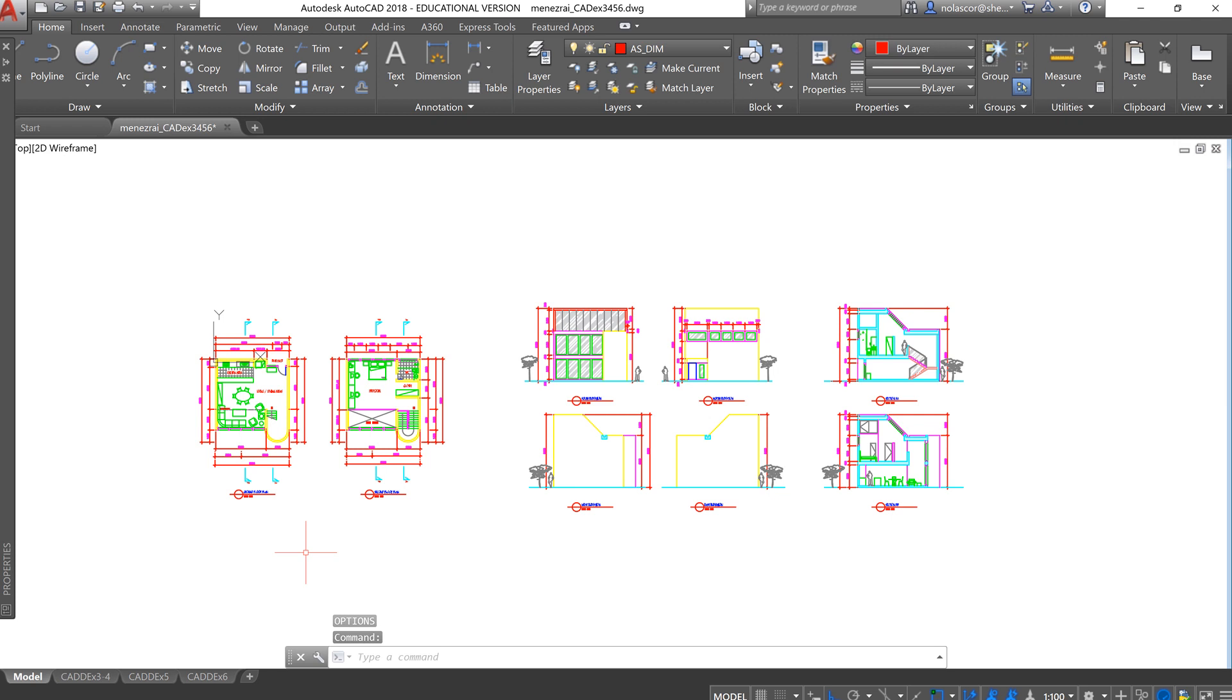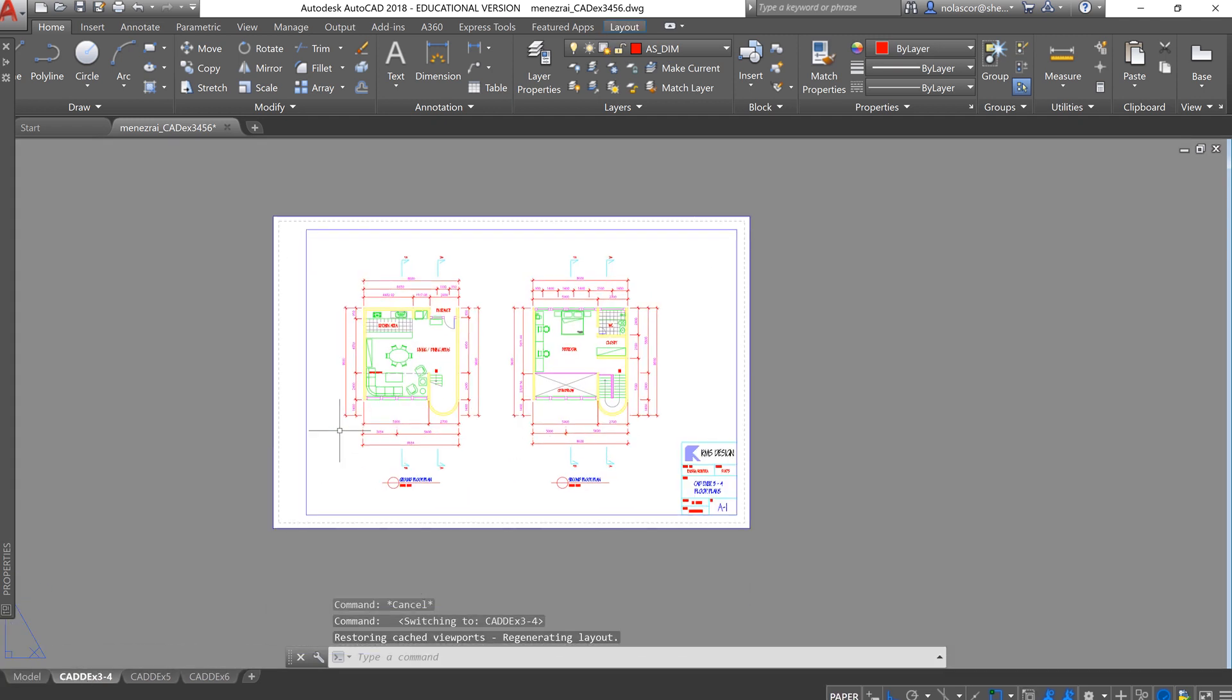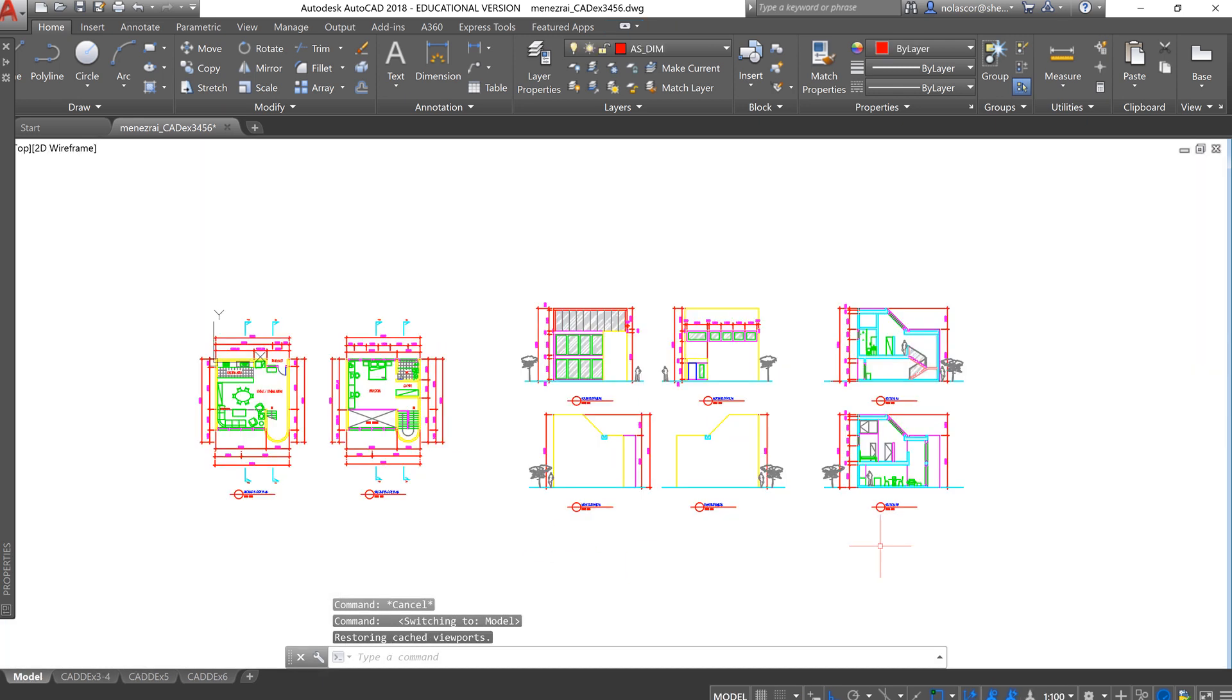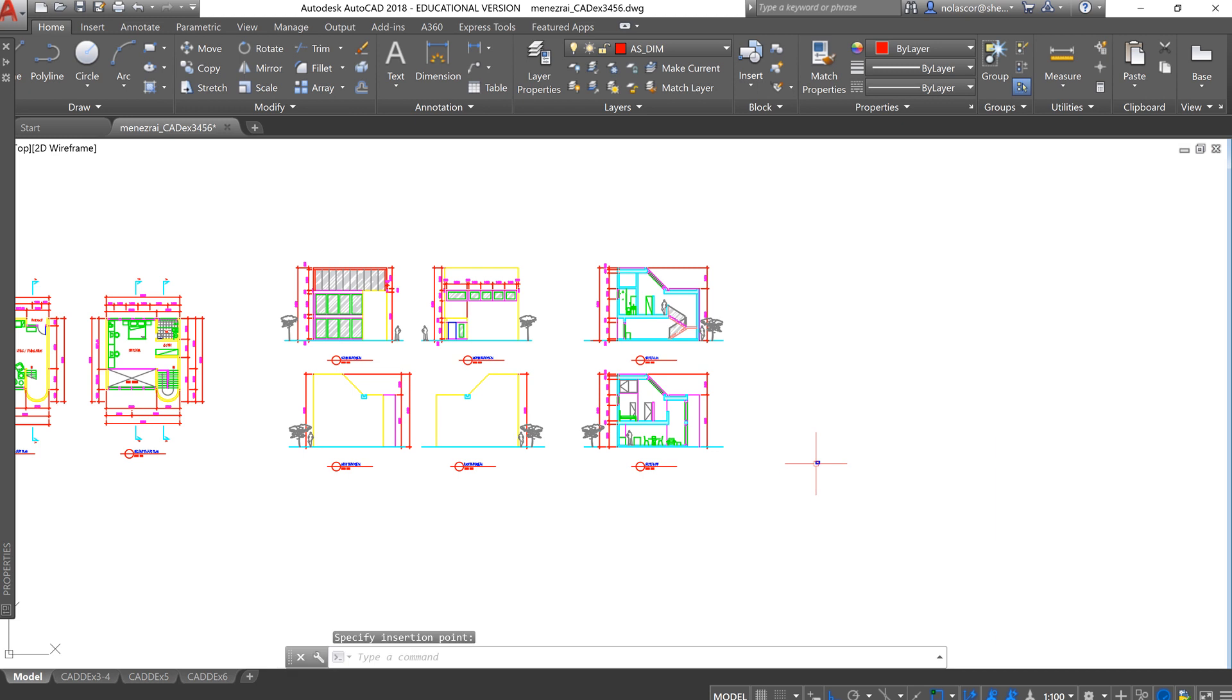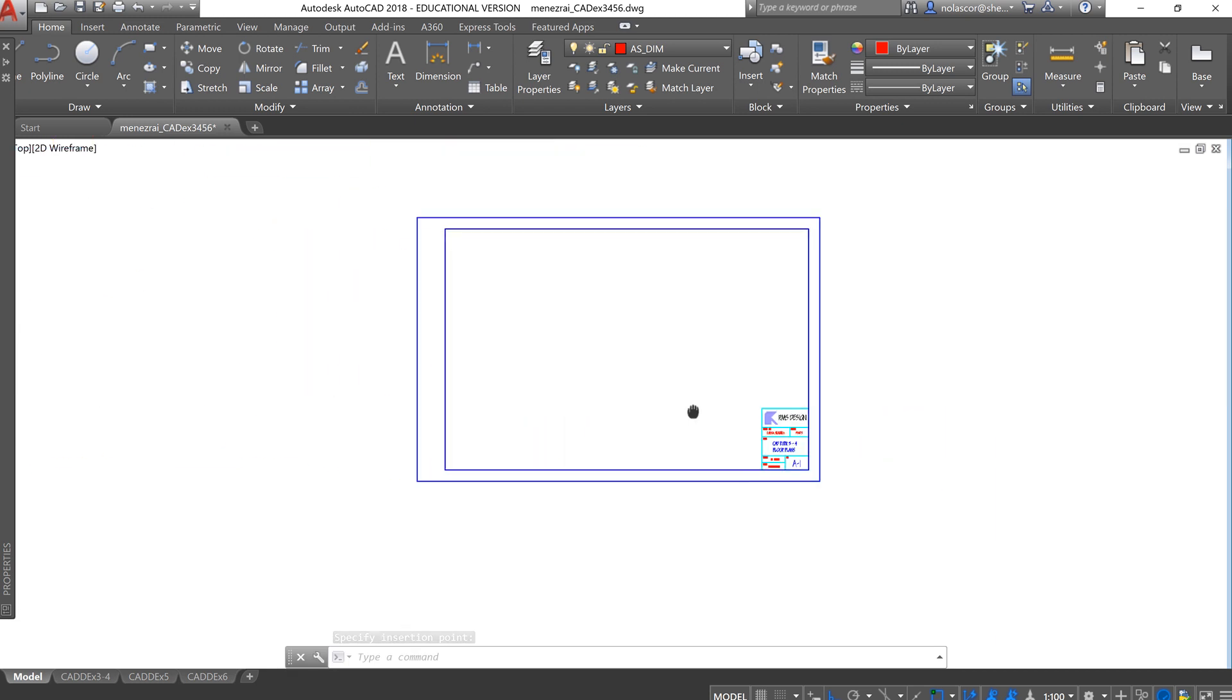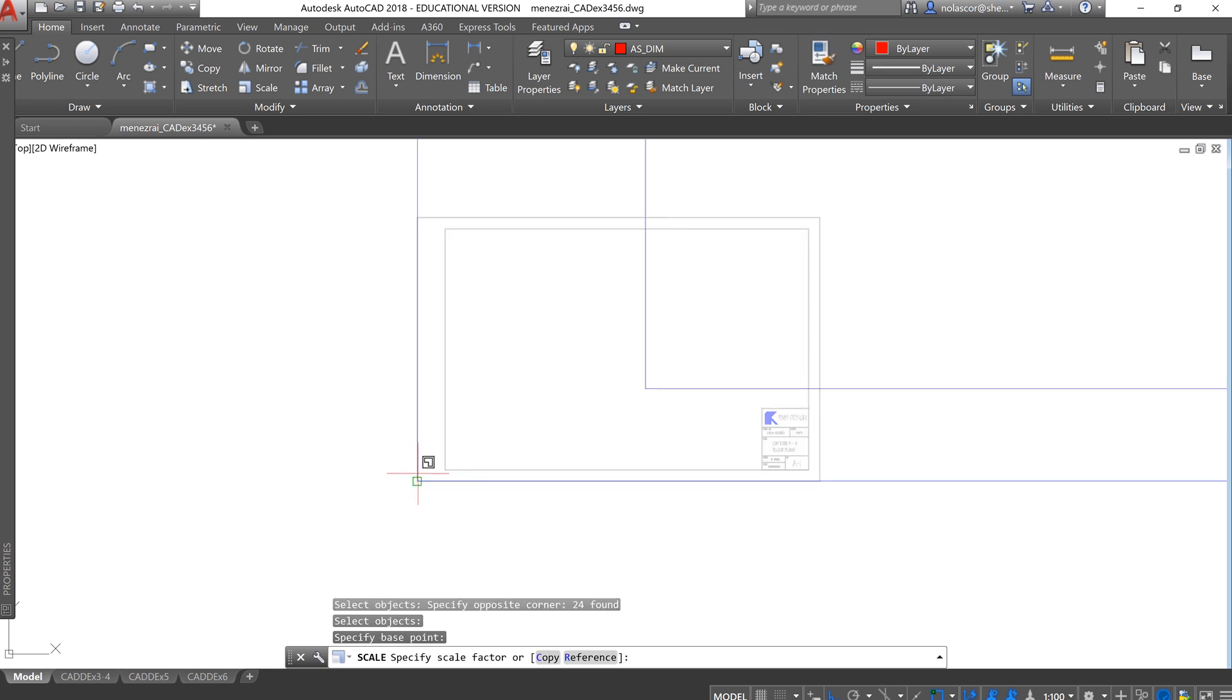Next, we need to insert our title block or copy our title block to model space. Control-C to copy, and then paste it in model space. Now, since this was drawn in full scale or full size in paper space, we need to scale this up. So SC, if we're going to print at 1 to 100, our scale factor then is 100. So this will be our base point, scale factor 100.